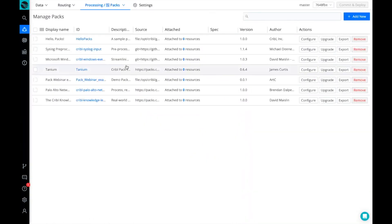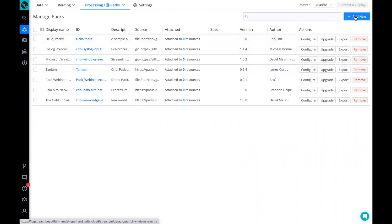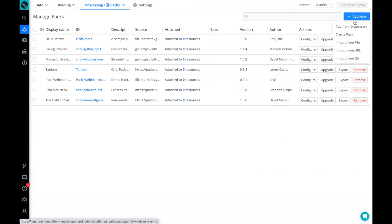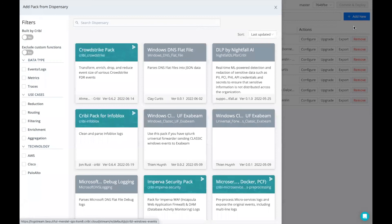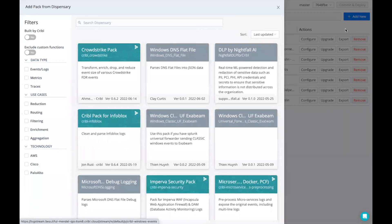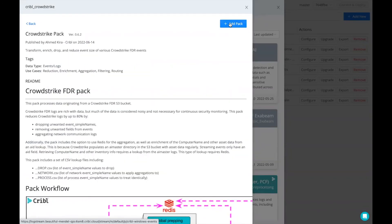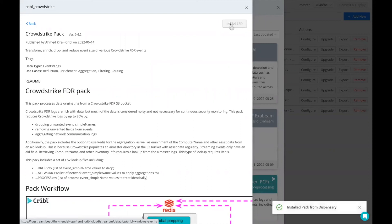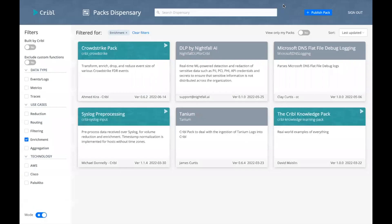So I'm going to move over to my Kribble cloud instance. And you can see here, I'm on the manage packs page. And I'm simply going to add the CrowdStrike pack by clicking on the add new button, add from dispensary. Here's the CrowdStrike pack. And I'm going to add that pack to my Kribble cloud stream instance. And as it adds that pack, you can see it's now installed.